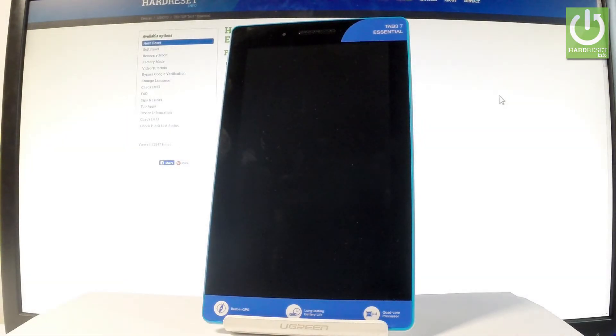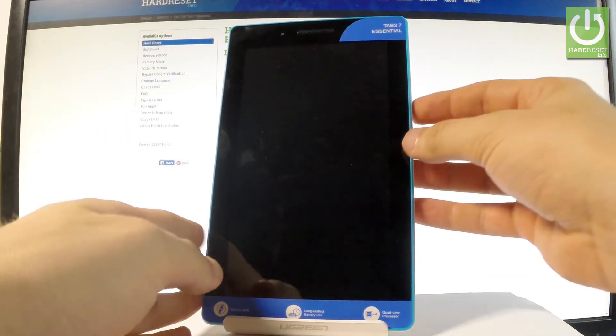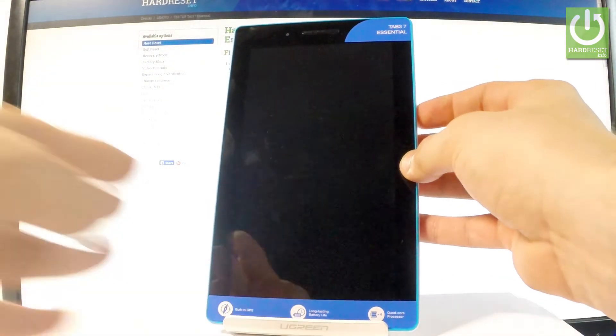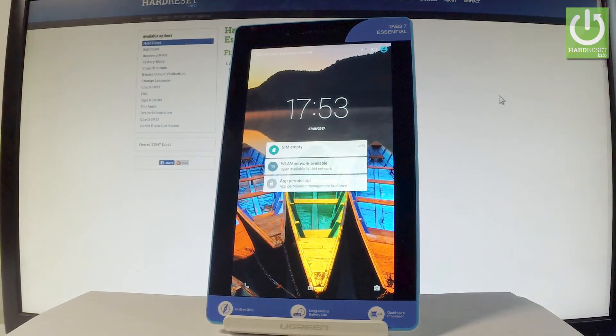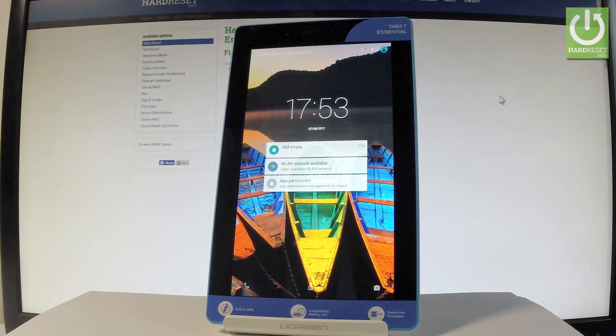Here I have the Lenovo Tab 3 and let me show you how to accomplish the hard reset operation on this device by using the Lenovo settings.